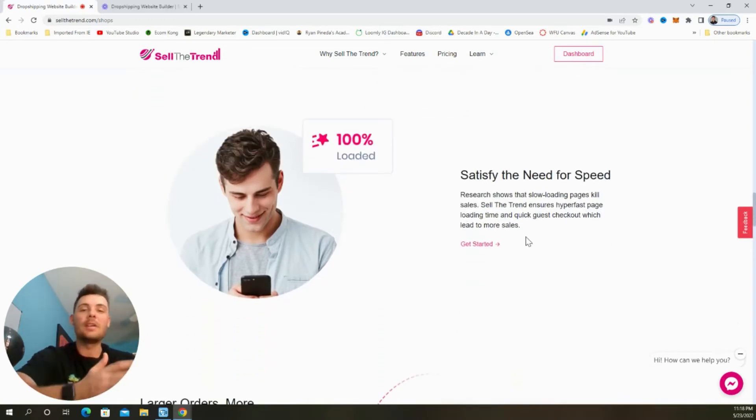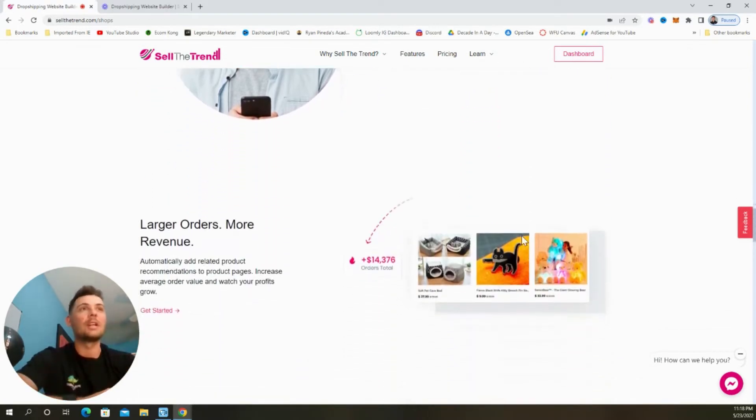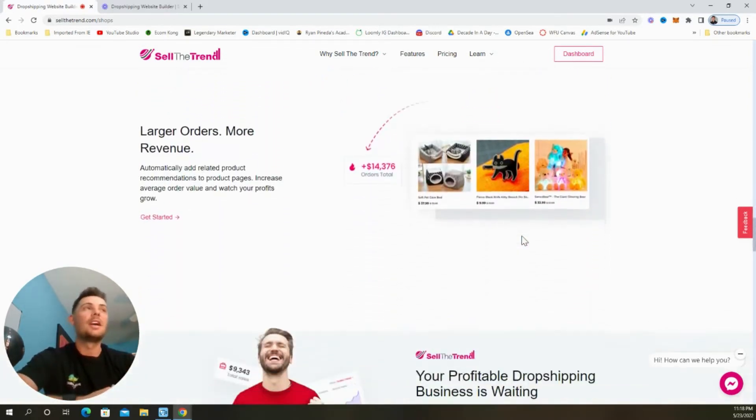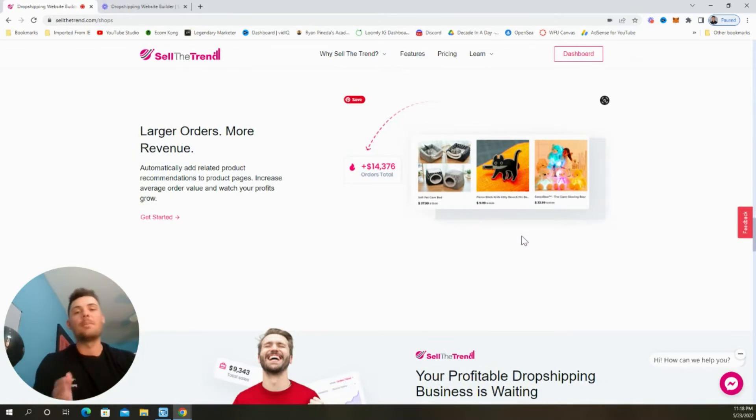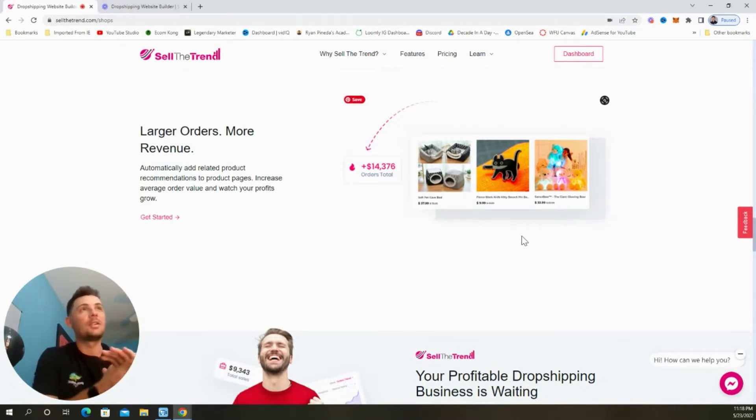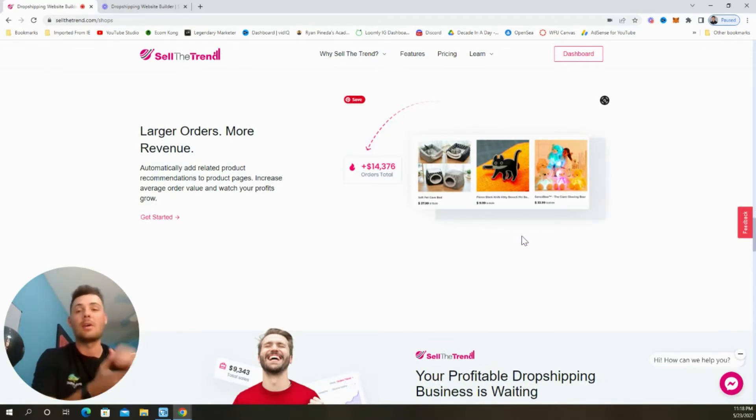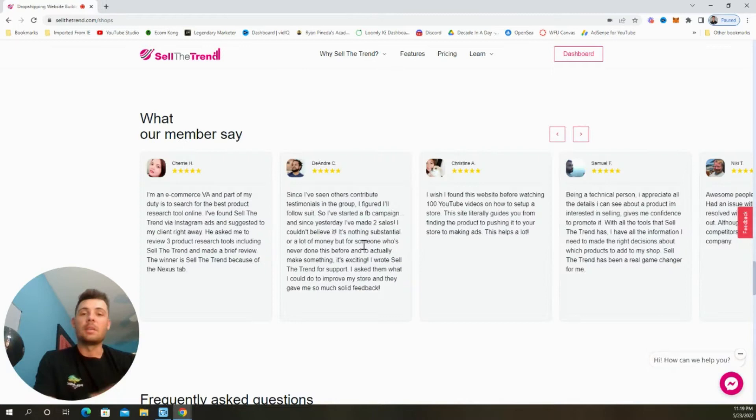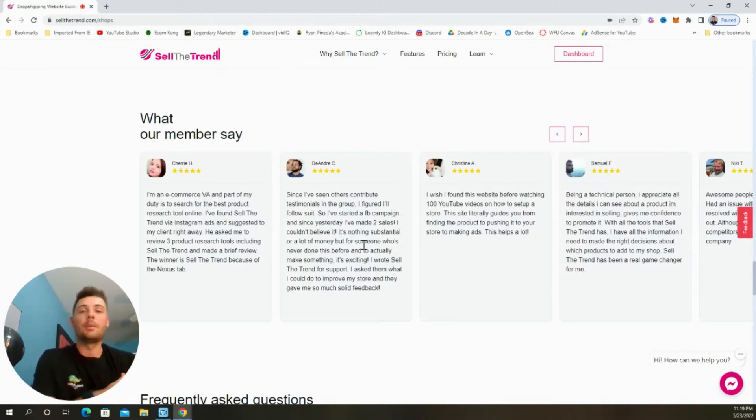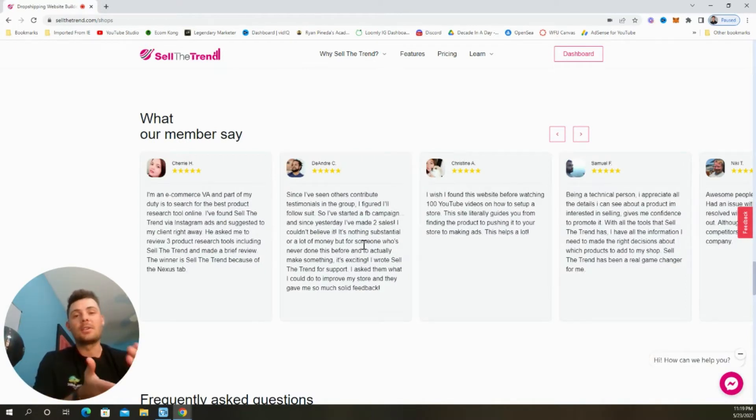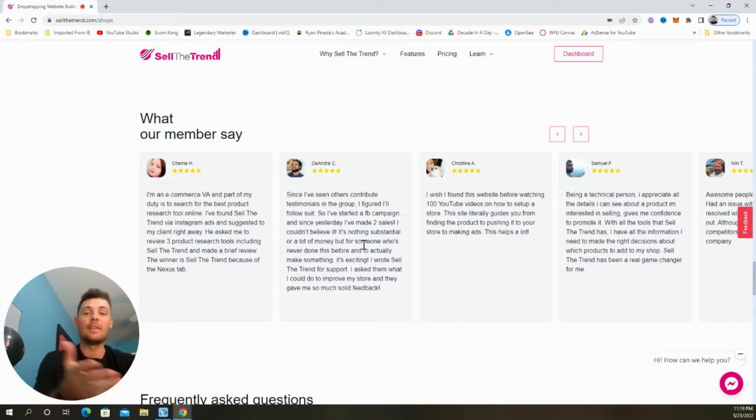Your product page will load in seconds, meaning your customers are much more likely to purchase. And they also have built-in upsell and cross-sell features that can increase your overall revenue on the store. Some other cool features include their partnership with Stripe and PayPal, and you also get access to a free domain so you don't even need to purchase one.